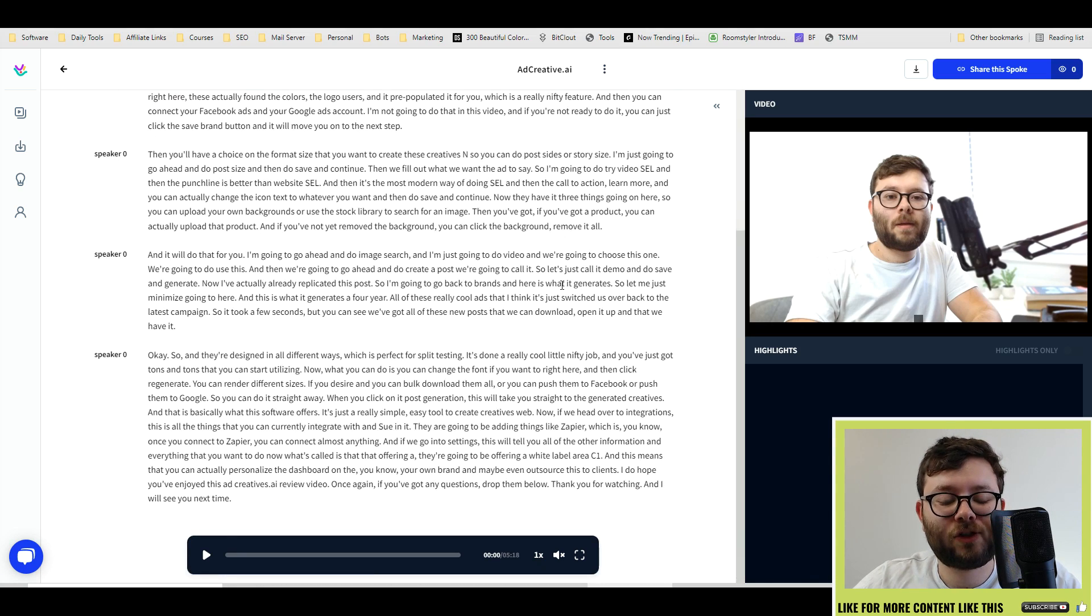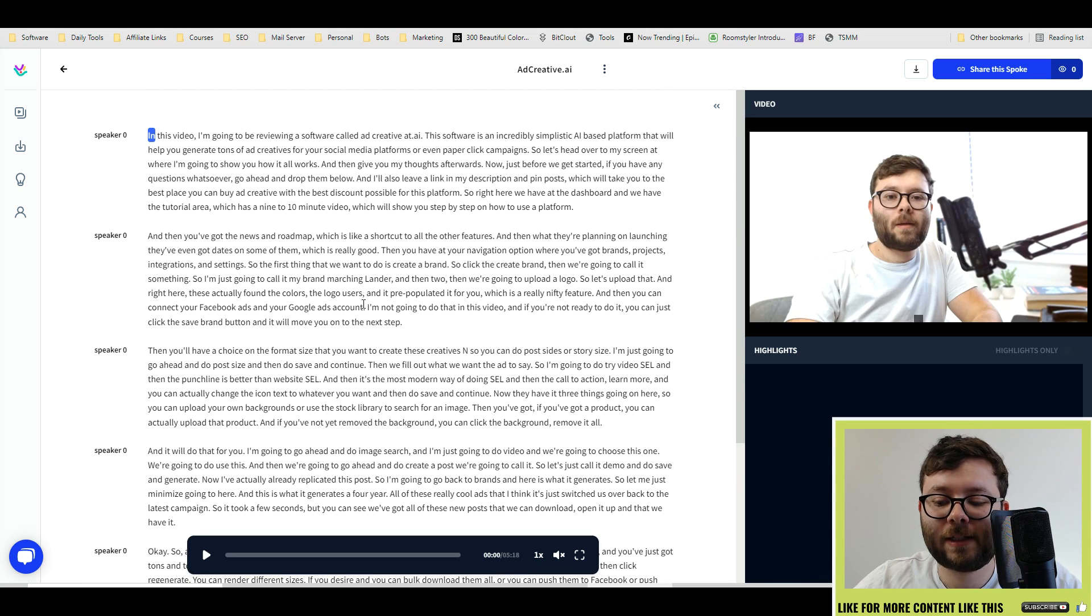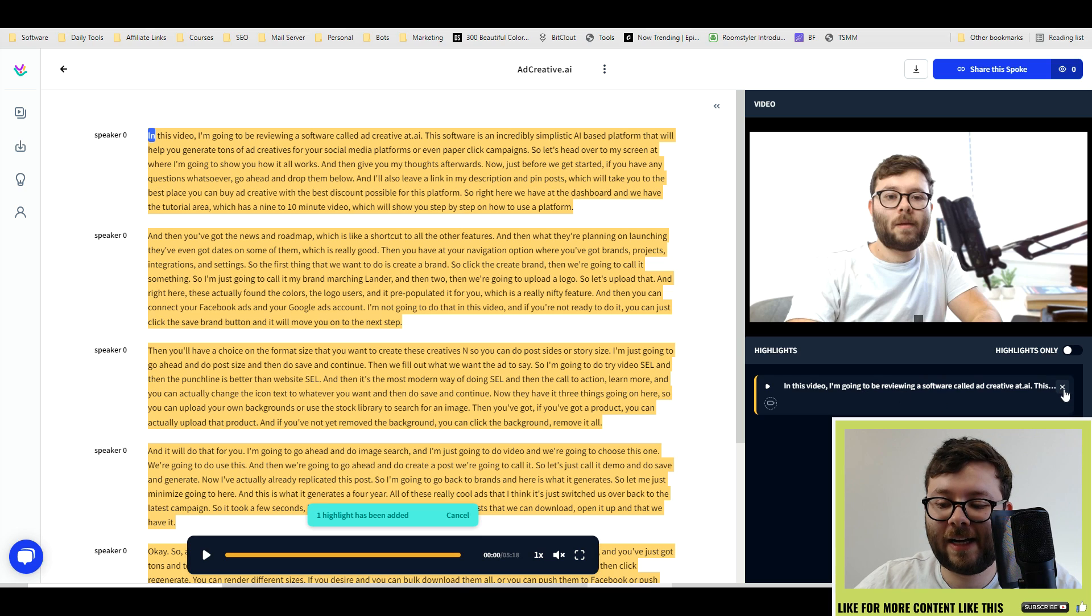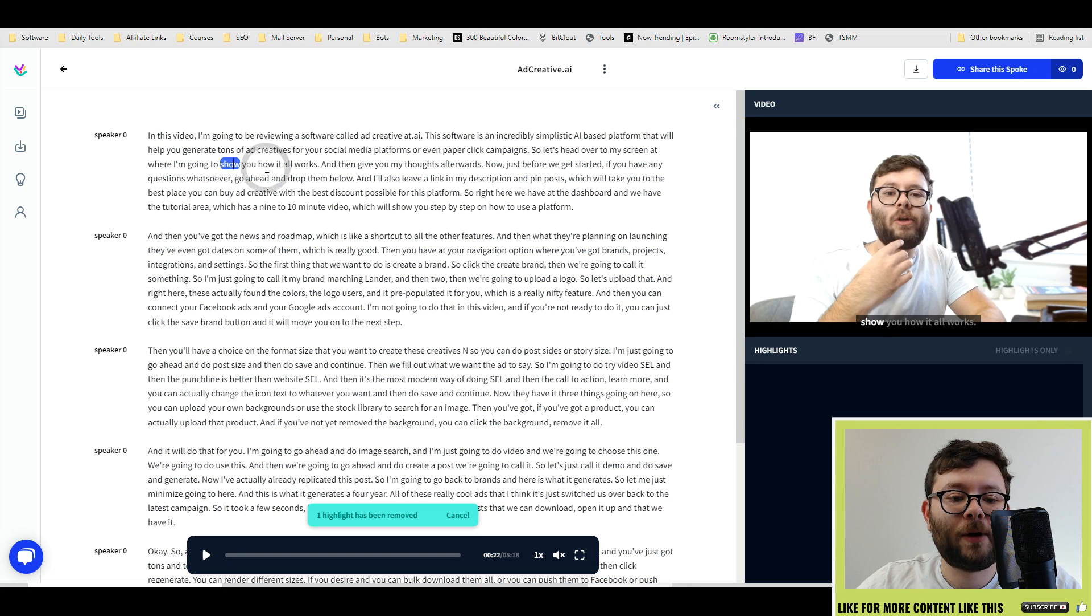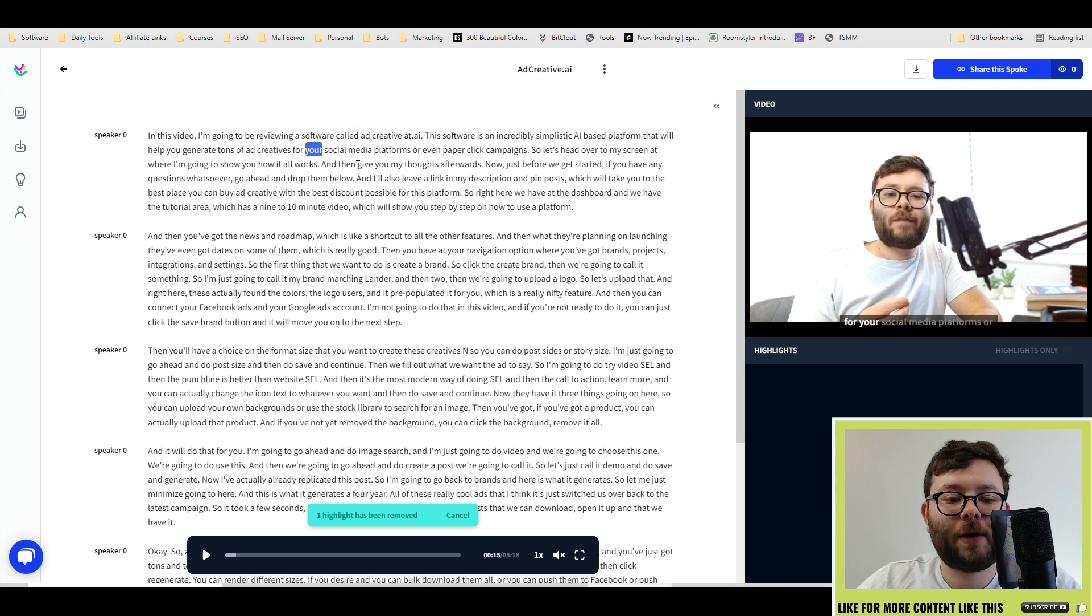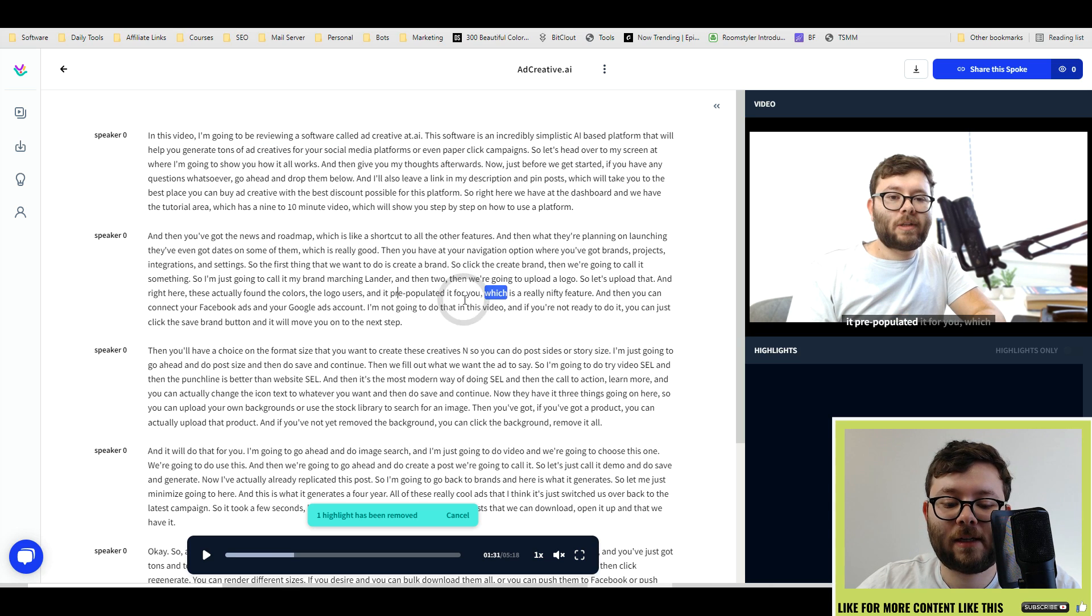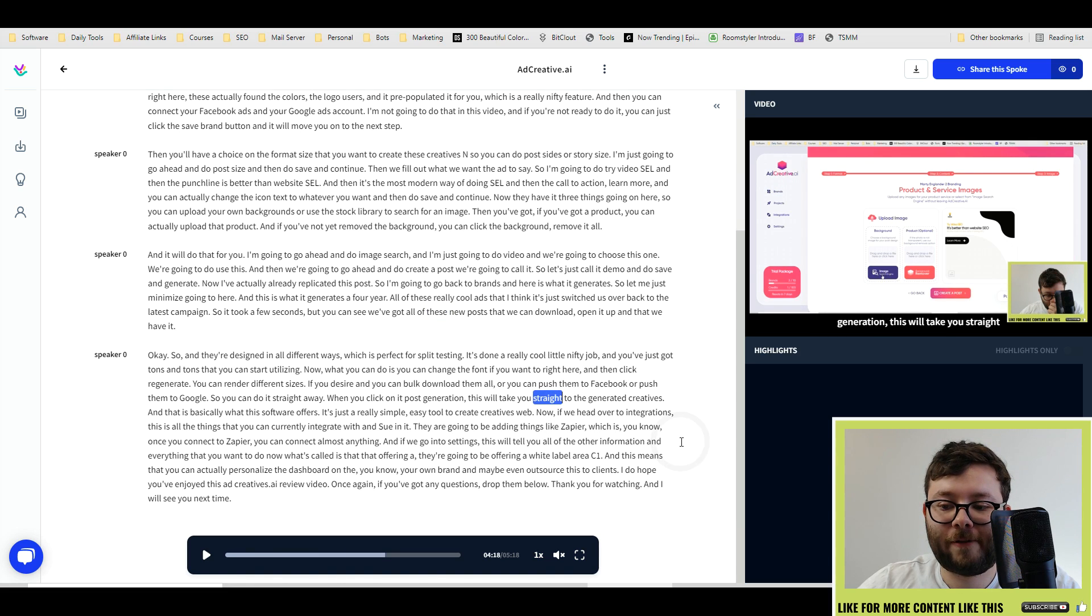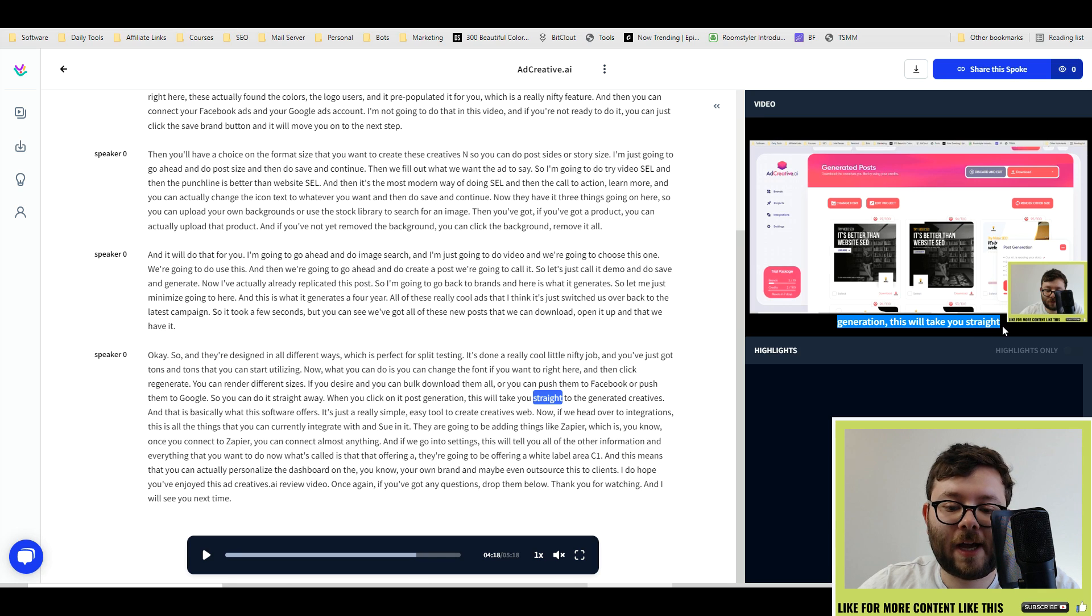And you can see it's transcribed this entire script. Now there's a few things that you can do. If you don't have any highlights, you can actually select everything as a highlight. You can delete that highlight. You can also, when you click on areas, it will actually jump to that section of the video. As you can see, it's jumping around. It's also added the transcription here.